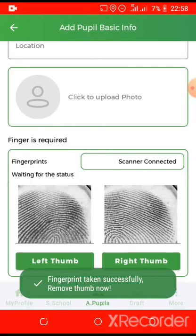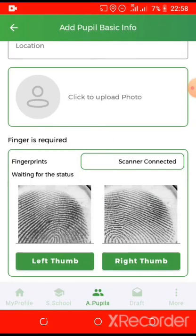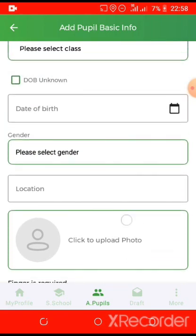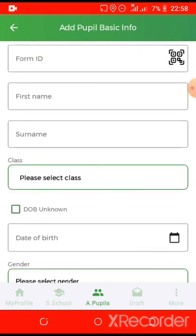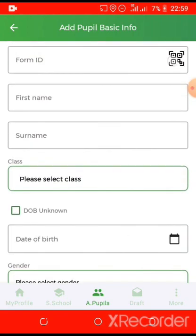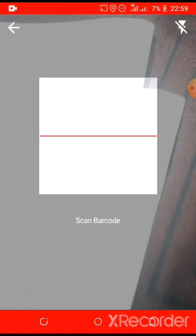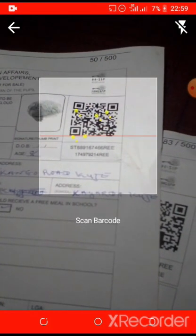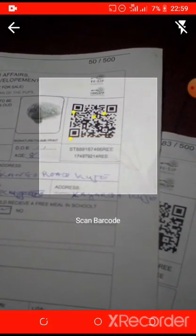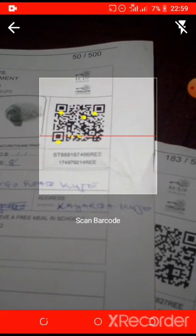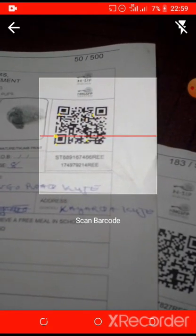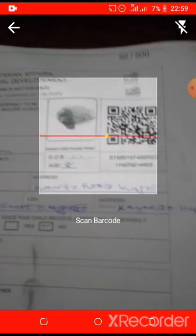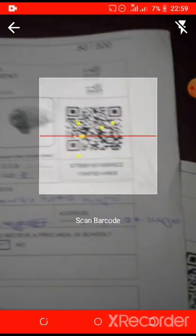Then scan the form as shown in the video. Click the right hand side of the form ID, then scan the form. Place the barcode scanner directly above the form so as to locate it easily.